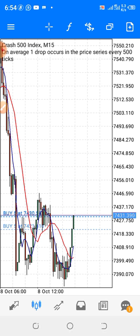Right now I'm on Crash 500 and I want to show you how to trade Crash 500 profitably. You can buy or sell Crash 500 with this strategy. In fact, this strategy works perfectly on Crash 500, Crash 1000, Boom 500, and Boom 1000.